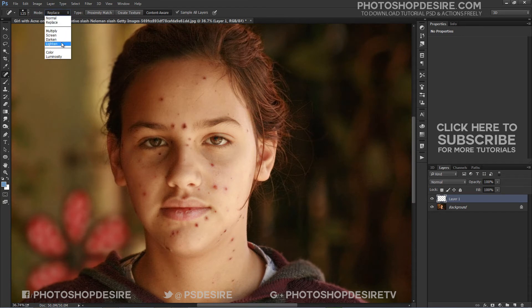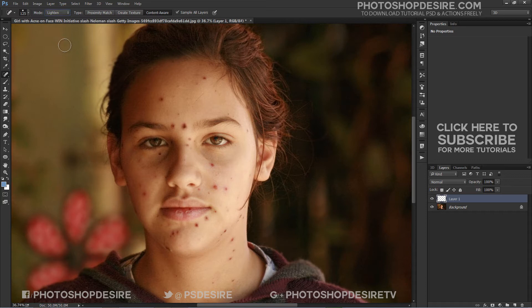If you are using the Spot Healing Brush to remove acne or other skin problems, you will often get even better results by changing the brush mode in the Options Bar from Normal to Lighten. I will click on the pimple with the Spot Healing Brush and just like that, it's gone — replaced with good texture from the surrounding area.